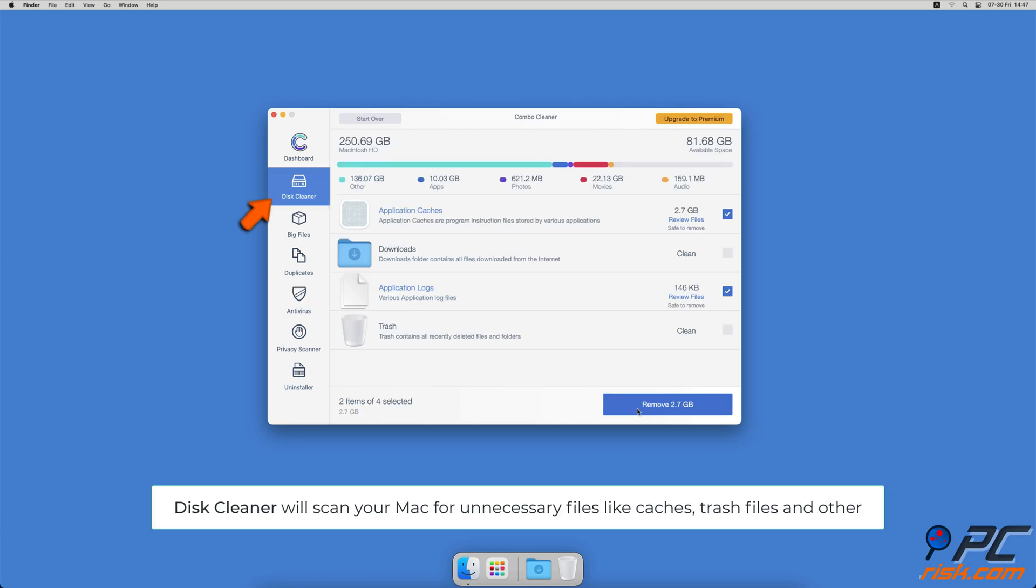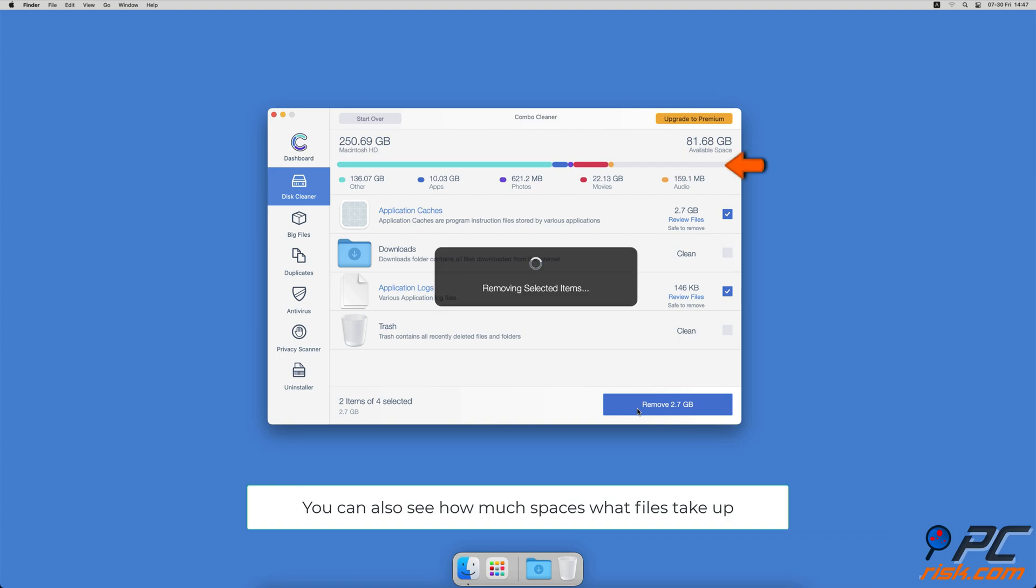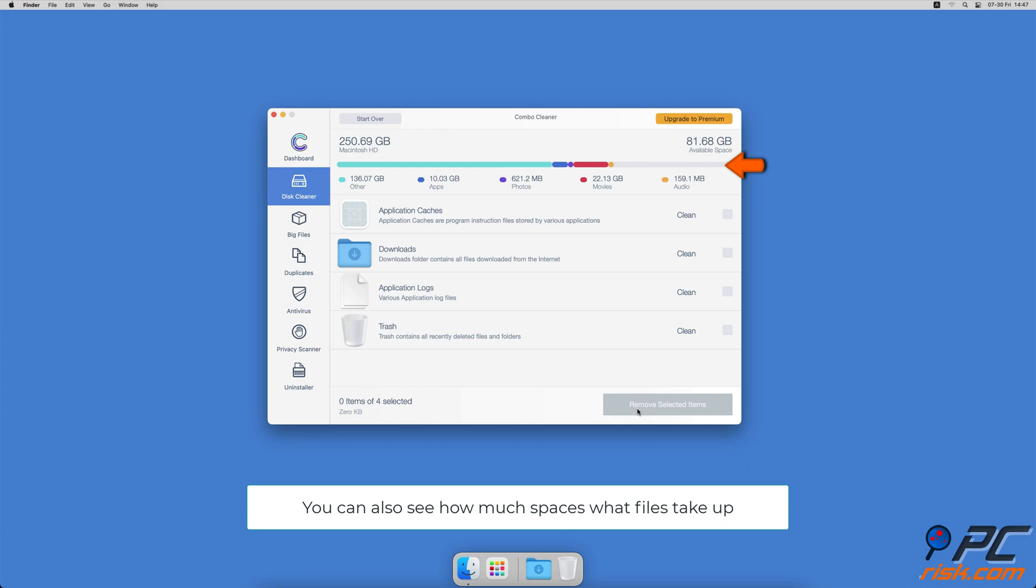downloaded files, and files still sitting in the trash. It will also show you how much space what files take up on your Mac.